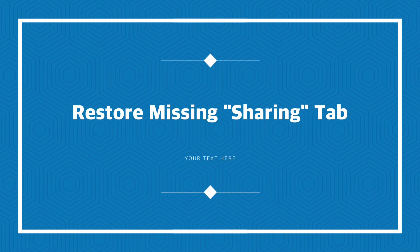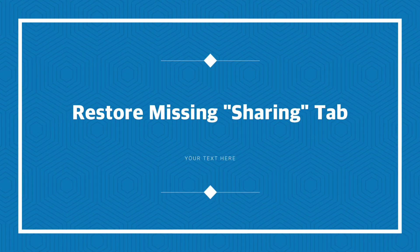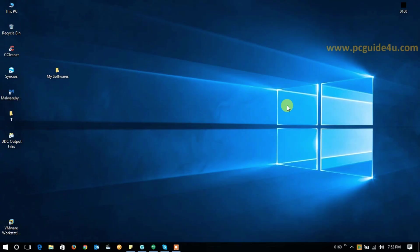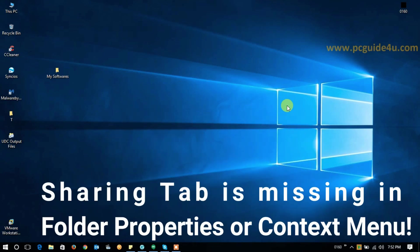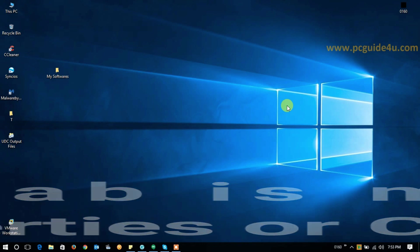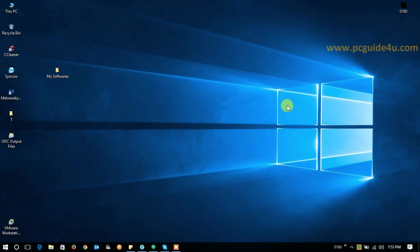Today I'm here once again with a new topic. Whenever you would like to share something on your network, suppose you like to share some folder or something, and the sharing tab is missing from the properties or in your context menu, how could you get that back? So let's start.